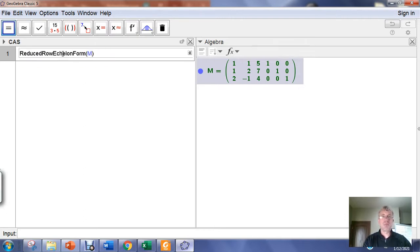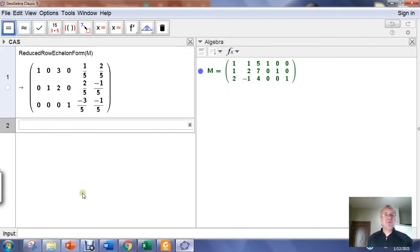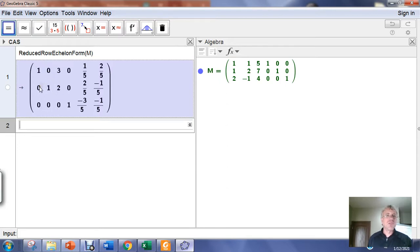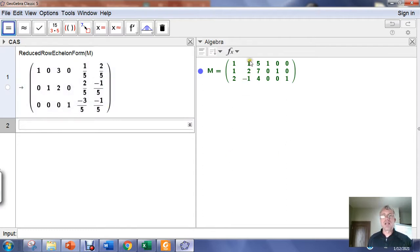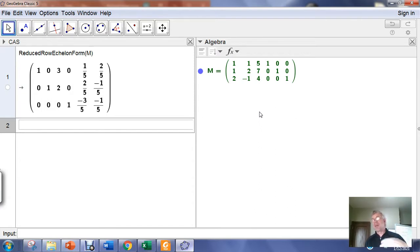In this case, right away what we see is that the inverse doesn't exist because the first three columns did not reduce into the identity matrix. This should be 1, 0, 0; 0, 1, 0; and 0, 0, 1. And because it's not, because this matrix here isn't the identity matrix, this matrix here is not the inverse. In fact, the matrix that we started with, 1, 1, 5; 1, 2, 7; 2, negative 1, 4, does not have a matrix inverse. It doesn't exist.